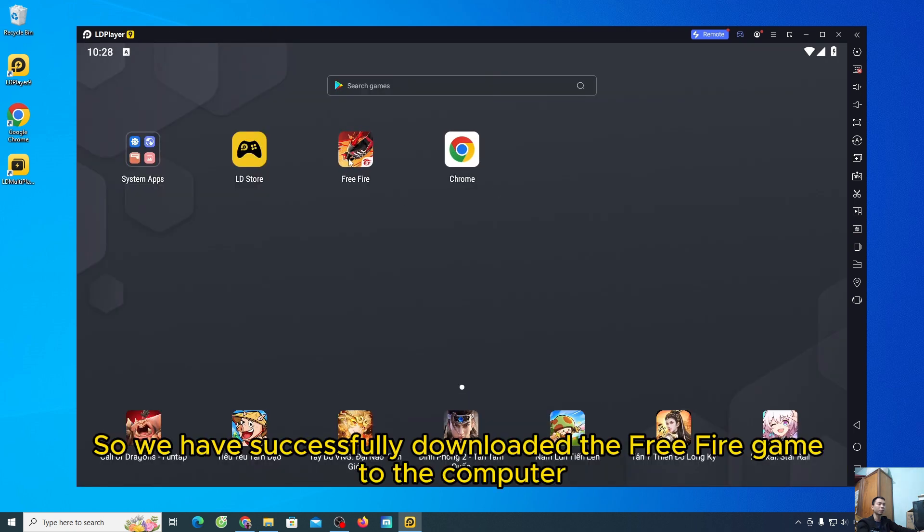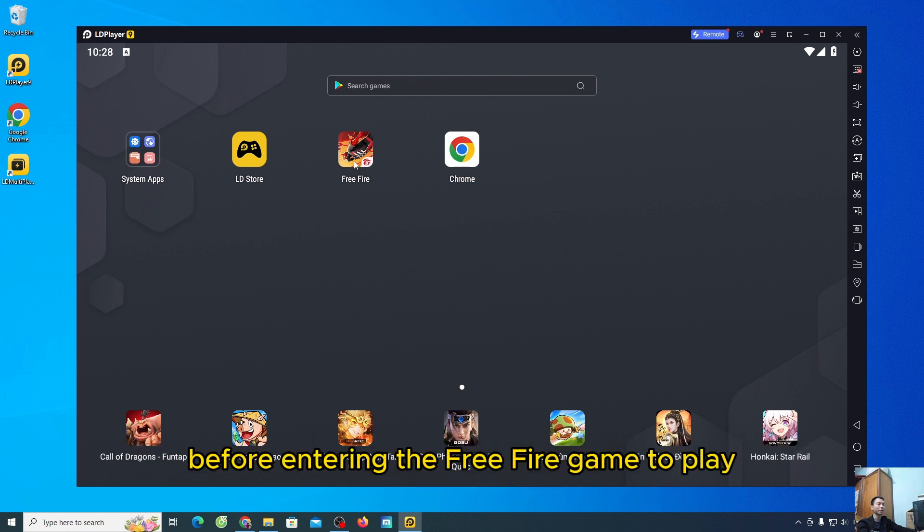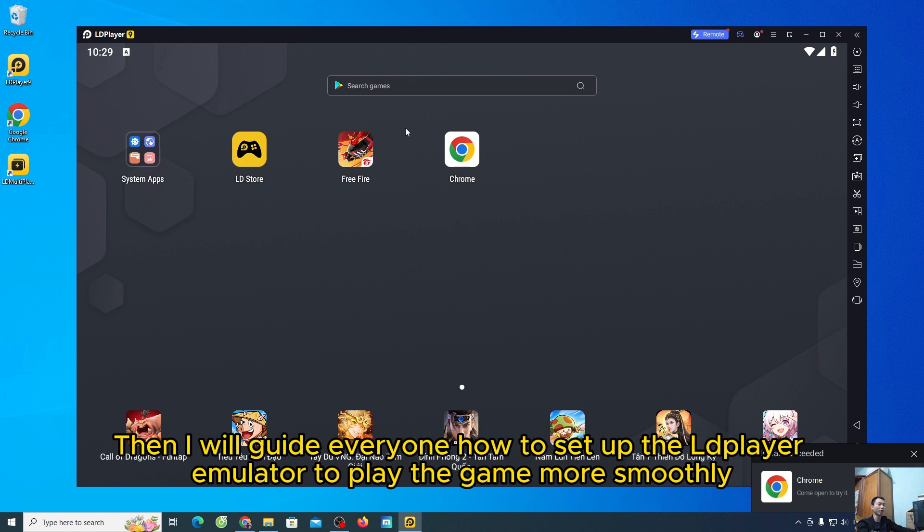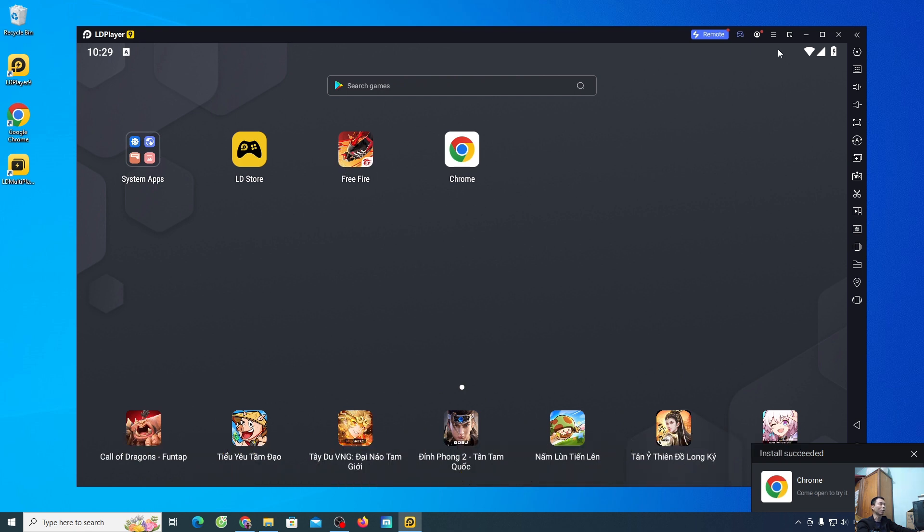So, we have successfully downloaded the Free Fire game to the computer. Before entering the Free Fire game to play, then I will guide everyone how to set up the LDPlayer emulator to play the game more smoothly.